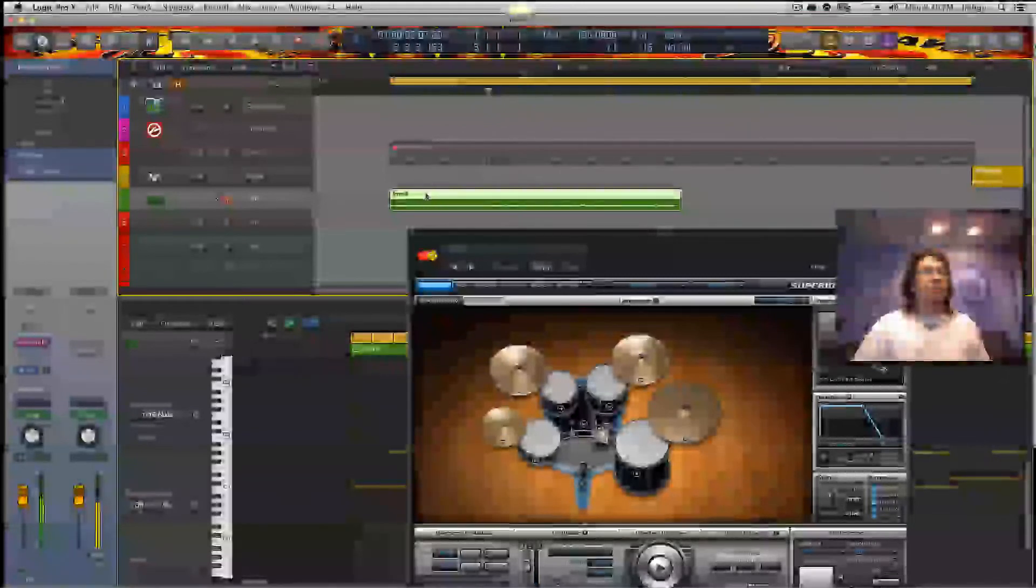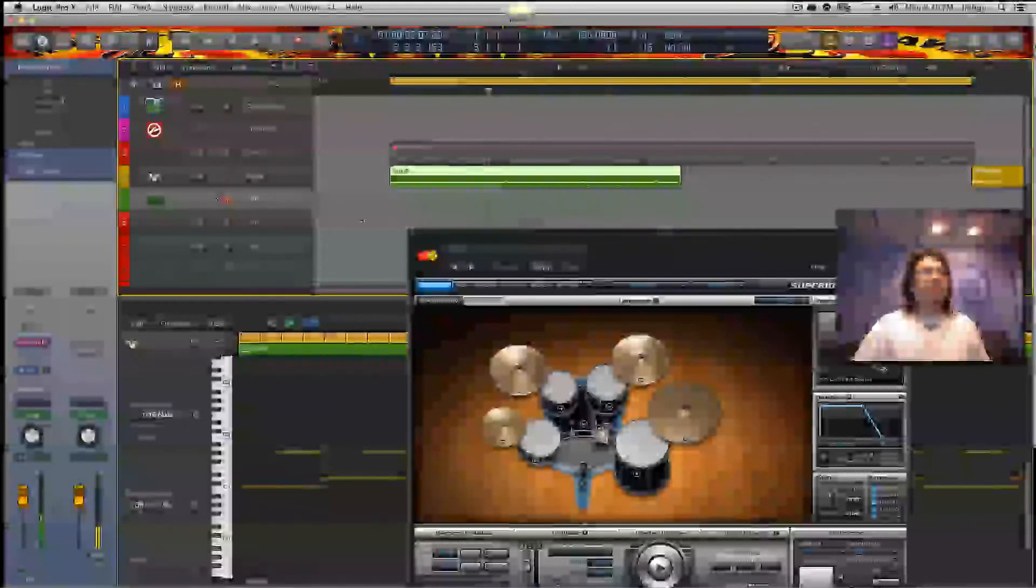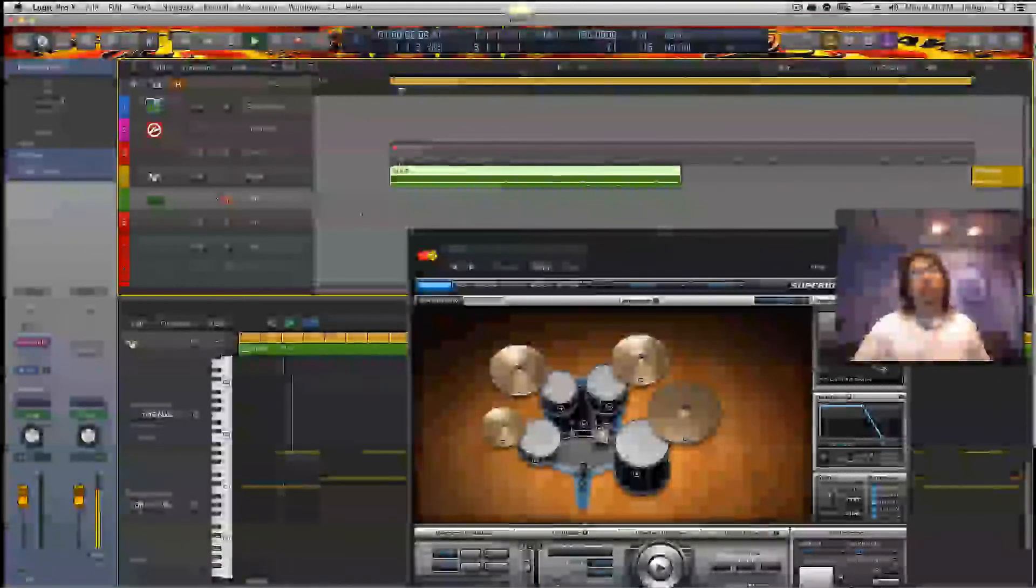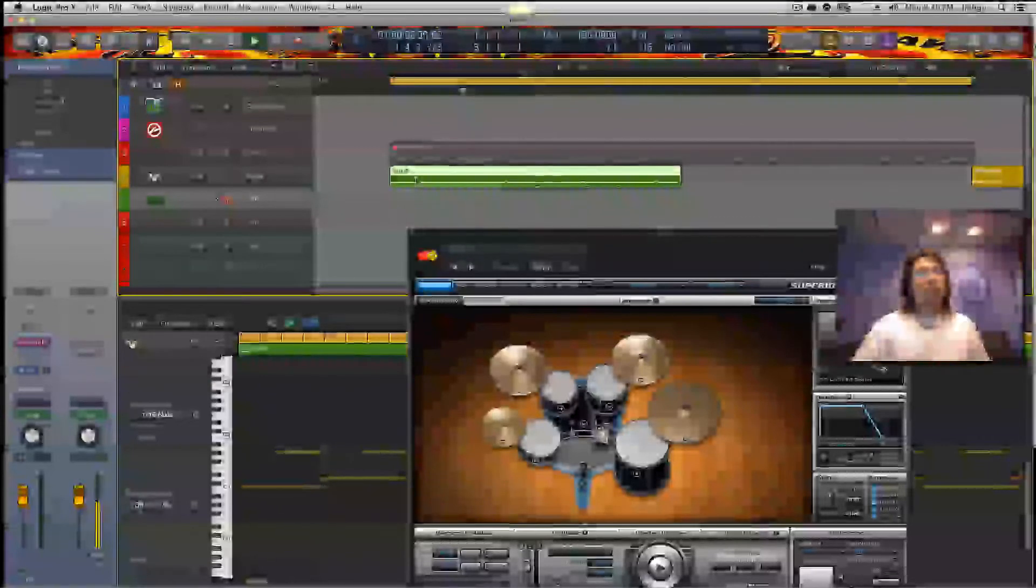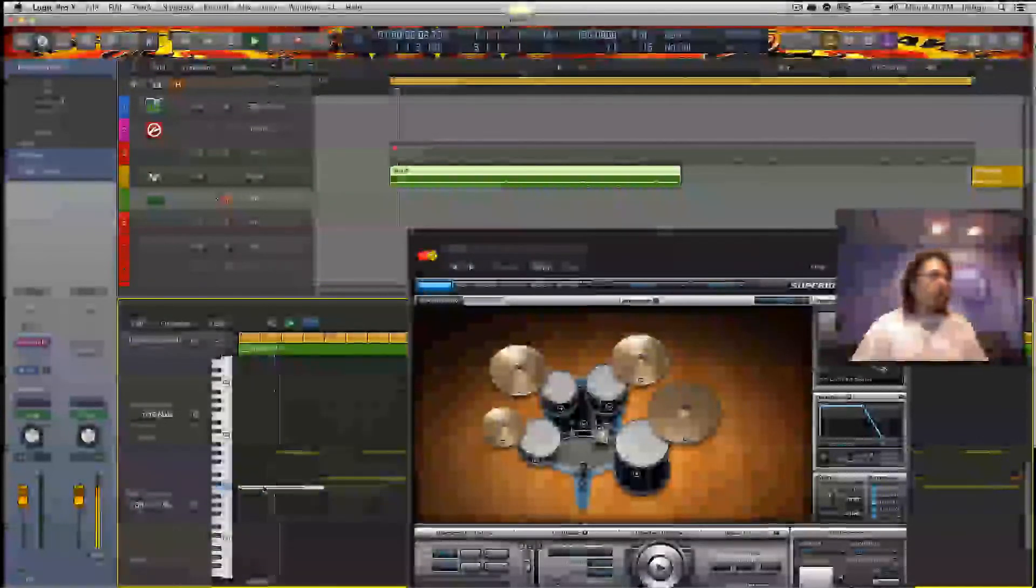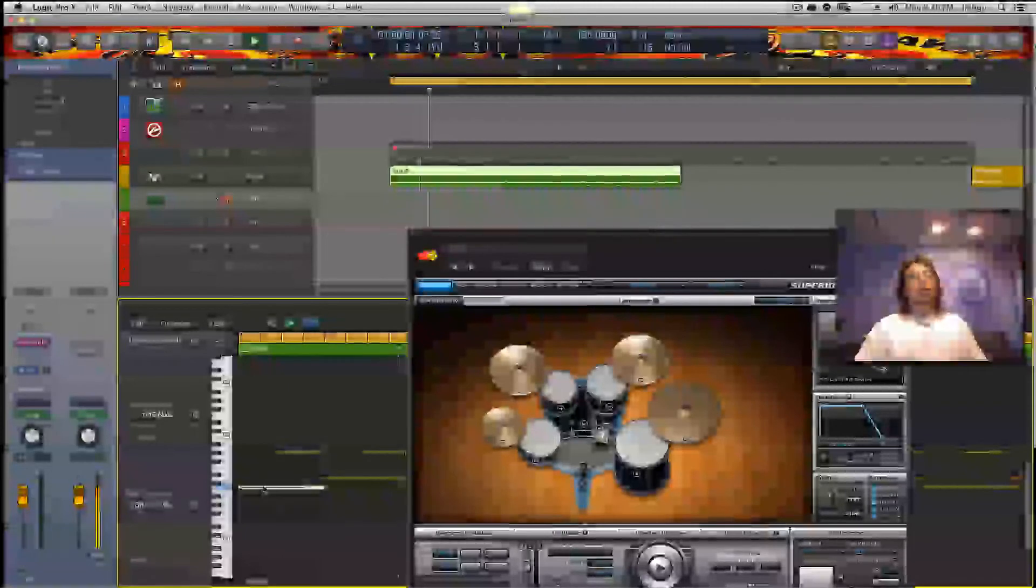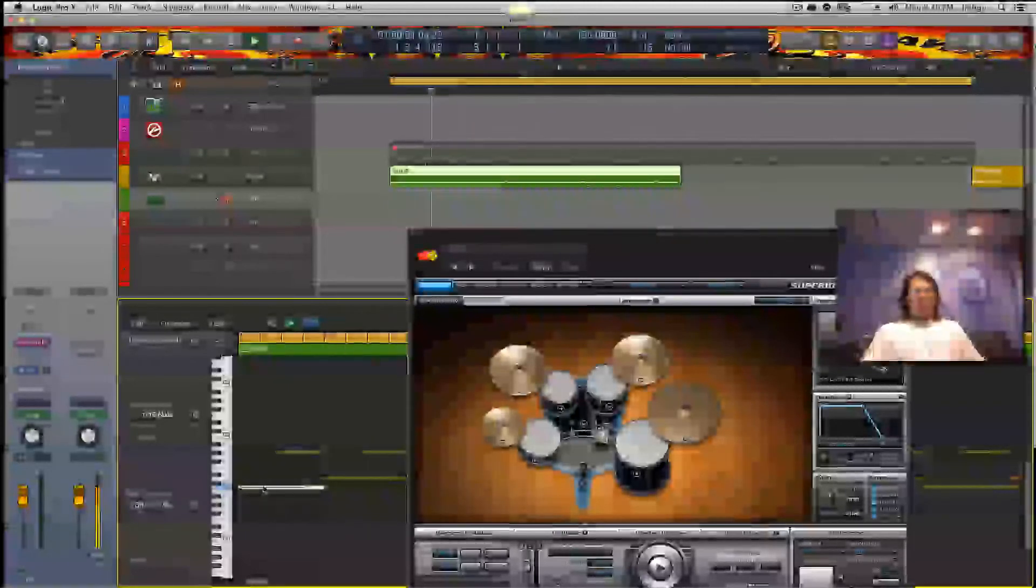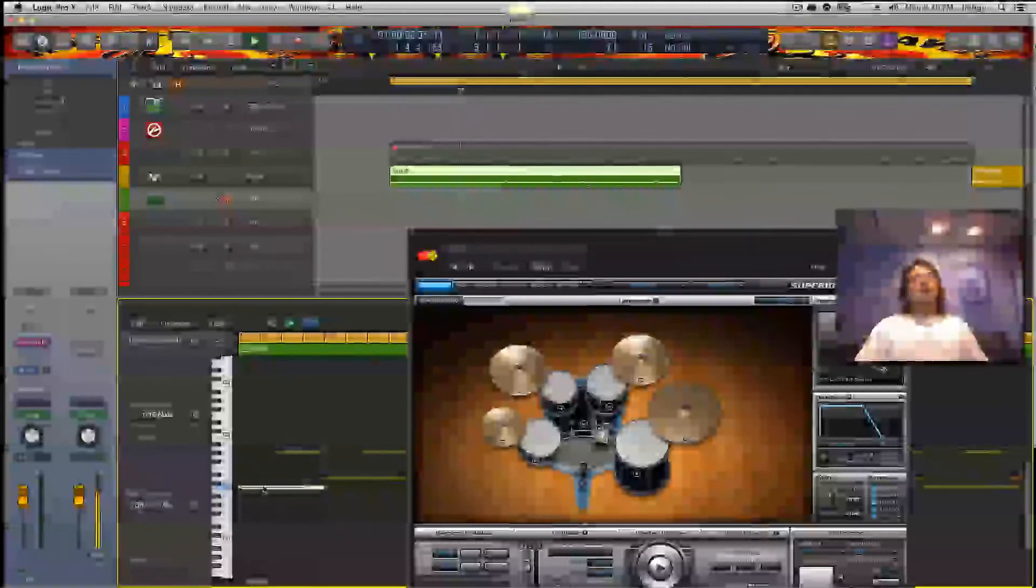All we have to do is drag this puppy up to our drummer track. Now you can hear a little bit of that glitch thing I was talking about.